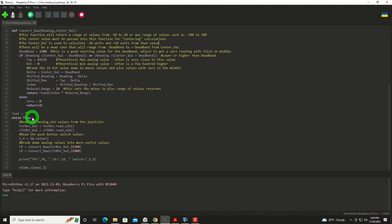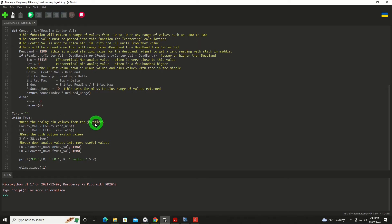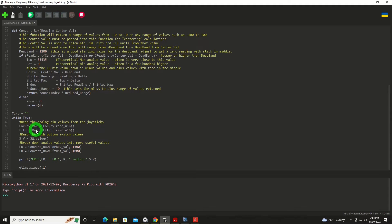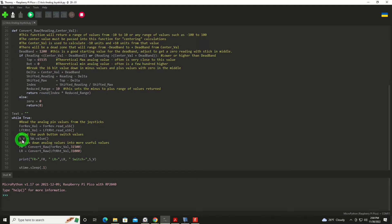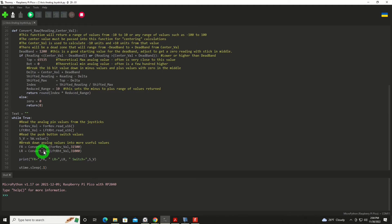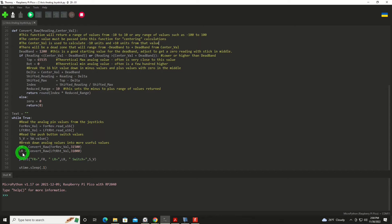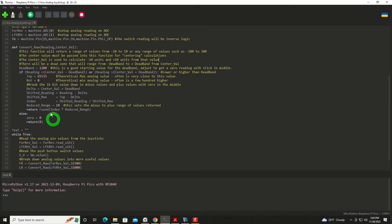We'll jump right down here to the main loop. We're going to set our text to nothing, which is just going to be a variable to hold some information. We're going to read the analog pin values from the joysticks, the forward and reverse, and the left and right variables. And we will also read the switch and store that setting in a variable called s underscore v. Now we're going to take that analog input value, and we're going to convert it into something that's useful for us. And we will convert the raw values, the raw analog value, into a useful value, negative 10 to plus 10, and store that in FR and then LR.